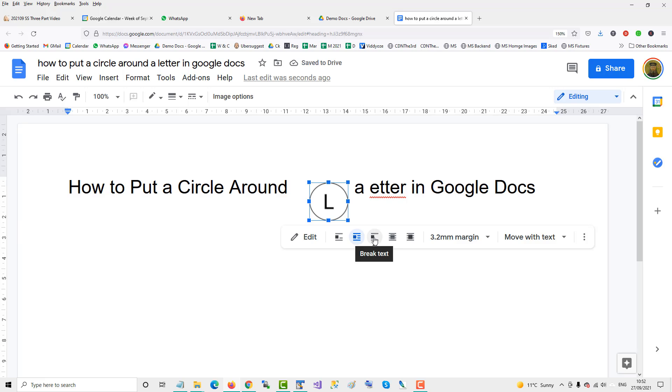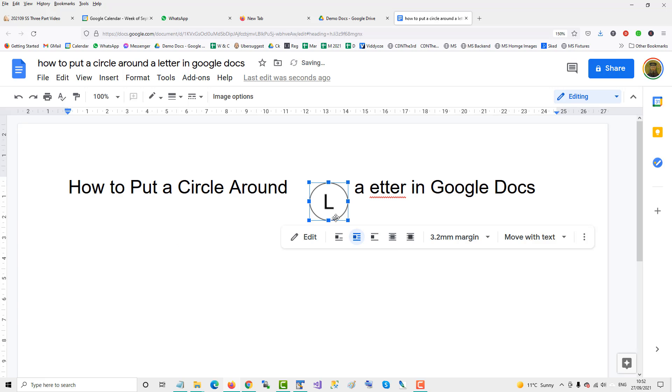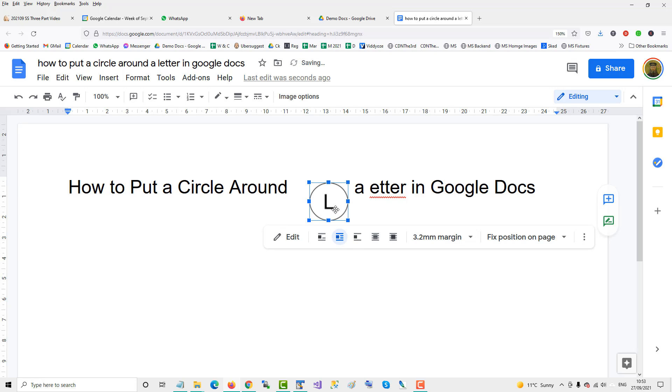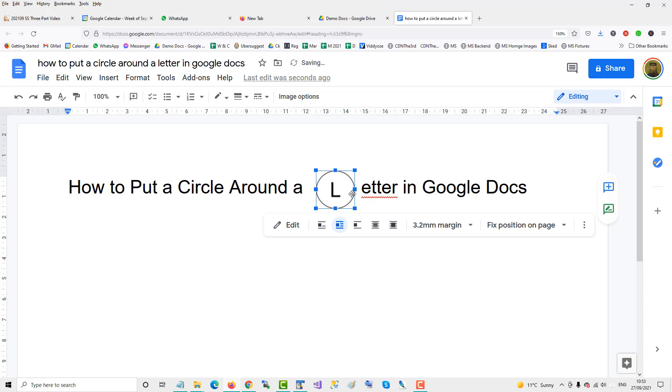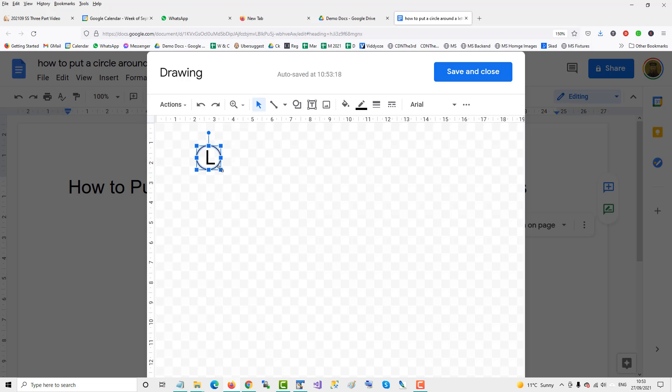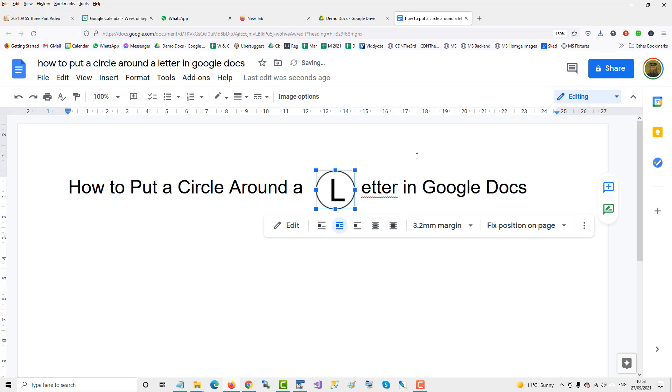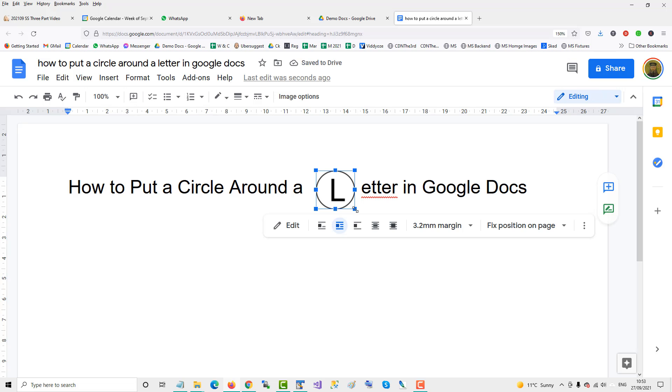We can play around with this, fix position on page, we can drag it up, here we are. We can double click it to go into it and just adjust the size of the circle, make it tighter, save and close, and we can adjust it here.